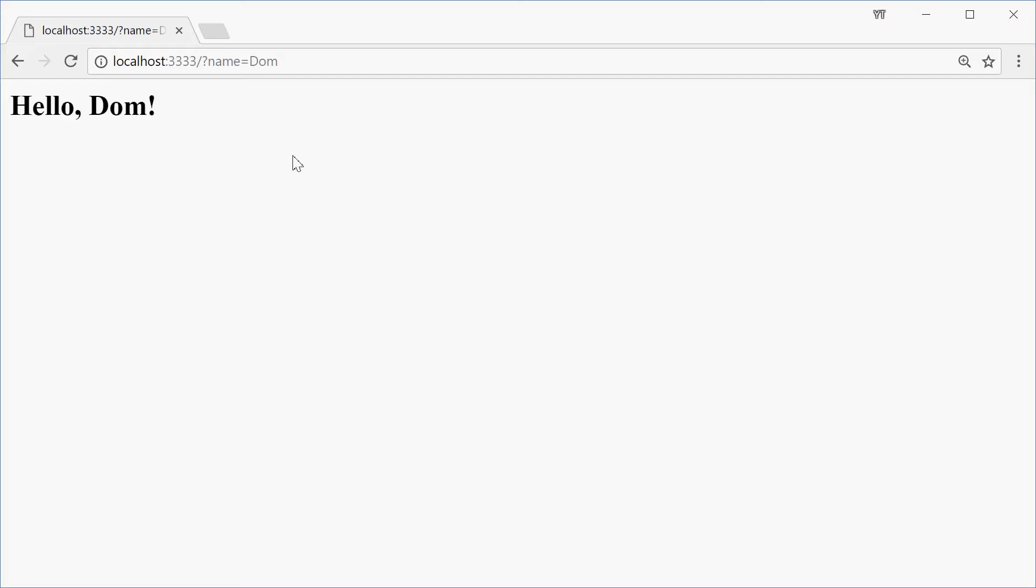How's it going? My name is Dom and today I'm going to be showing you how to make this simple Hello World application using Adonis.js.